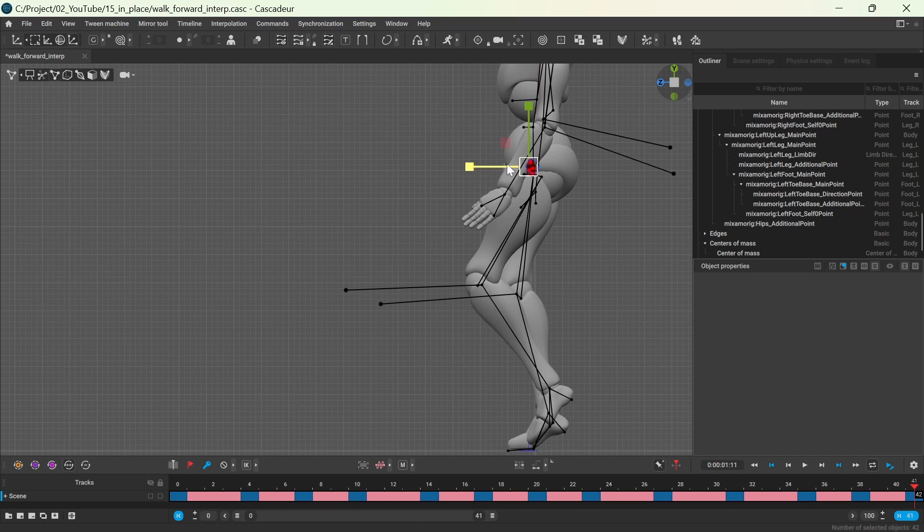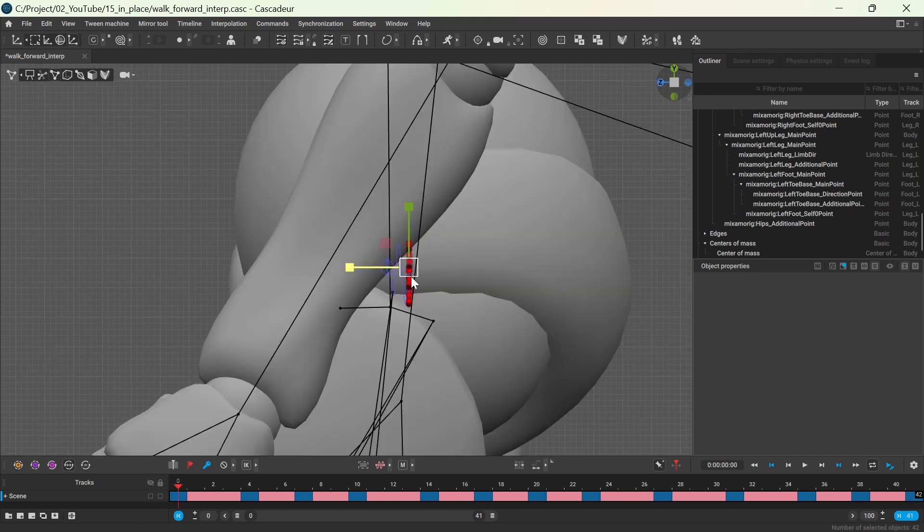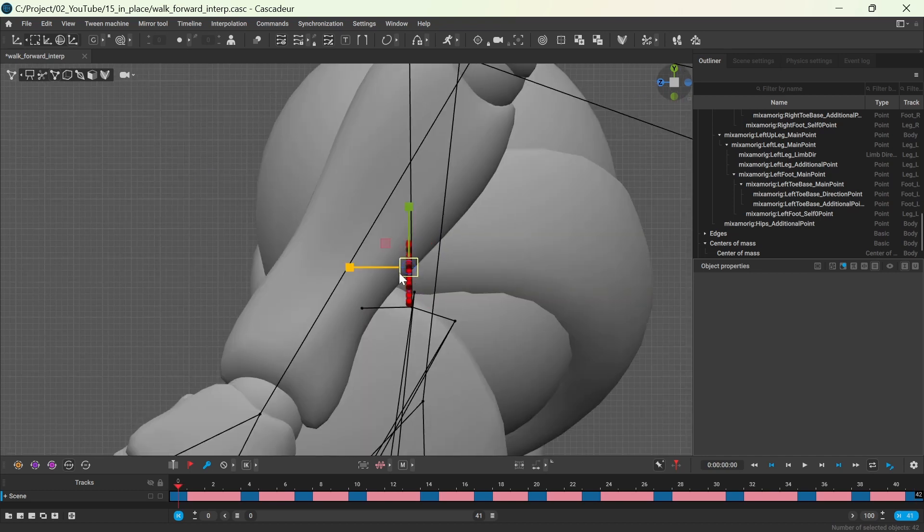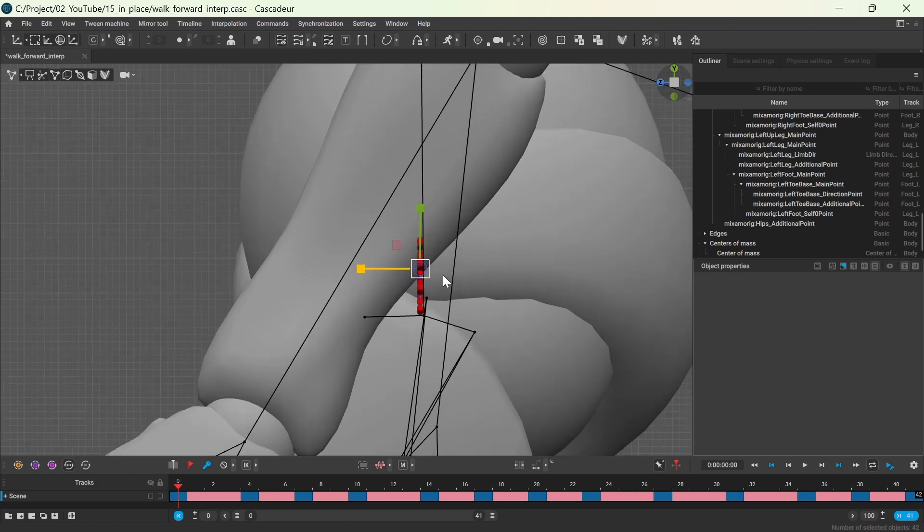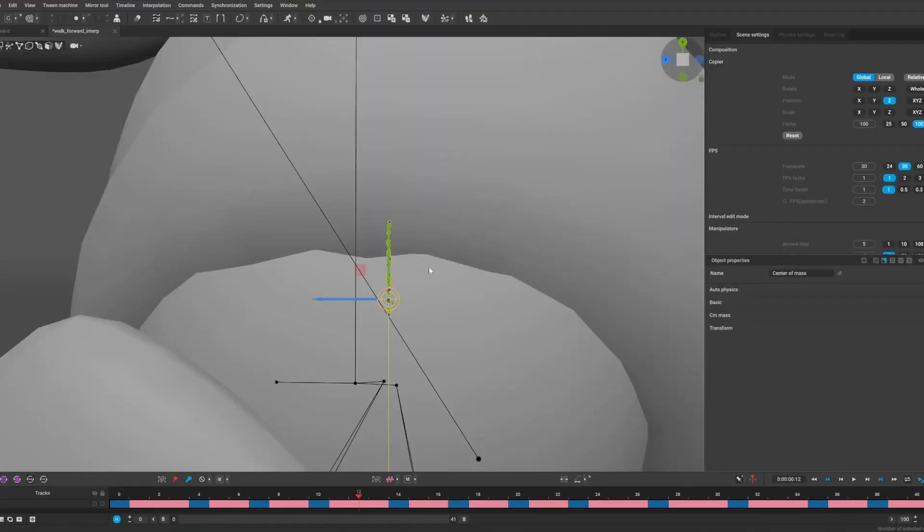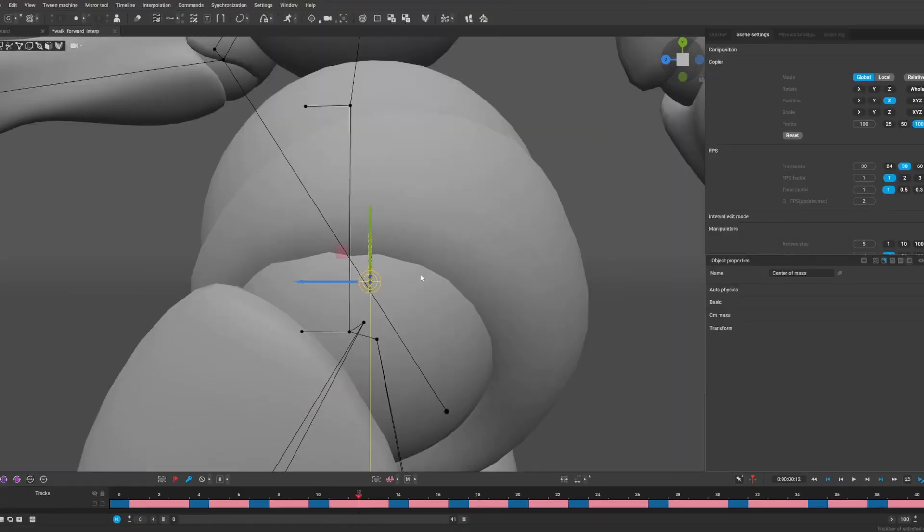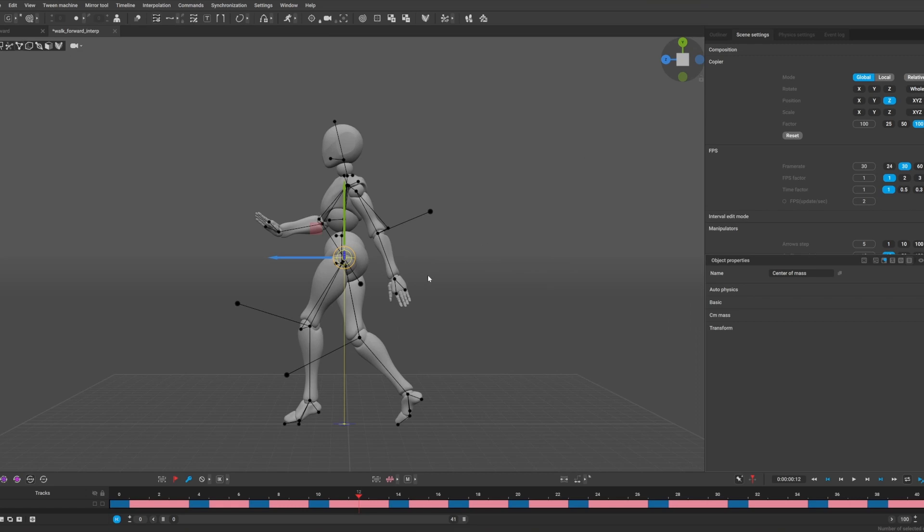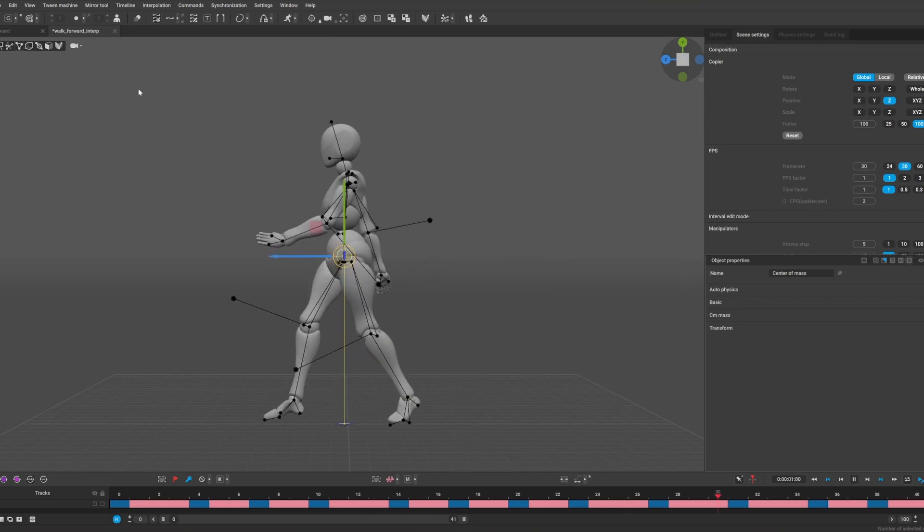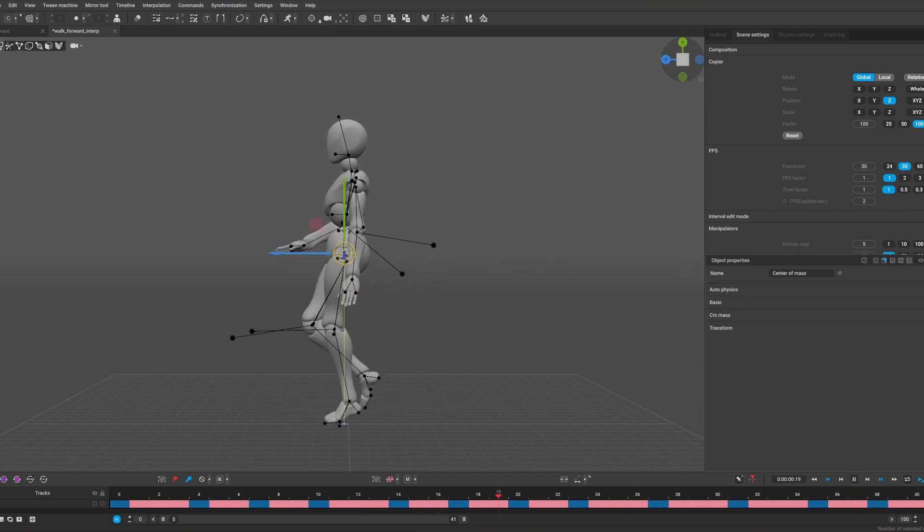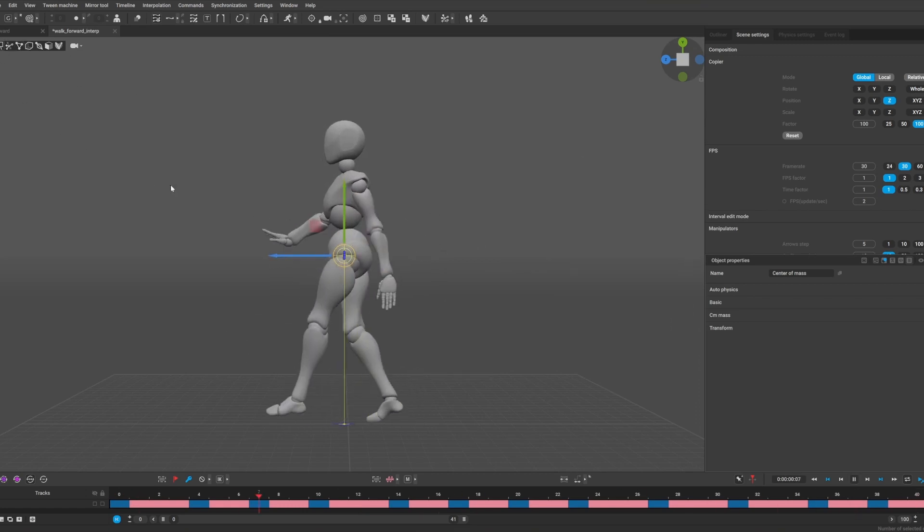In this example the character moves forward on the z-axis, which is shown with the blue arrow. So what we are doing here is to ensure that the center of mass doesn't move forward but still moves sideways and up and down.